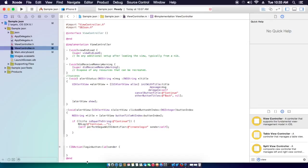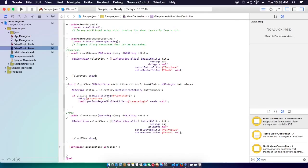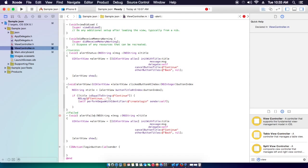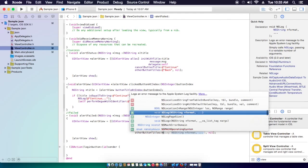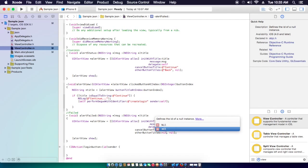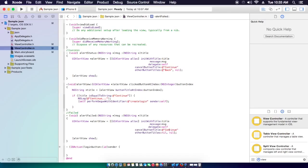We'll just make our UIAlertView for the failed case — you failed. It's basically the same as the success alert; if you want to copy it, just change it to failed. We'll set the alert to failed and change the button back to null, and call this one try again.